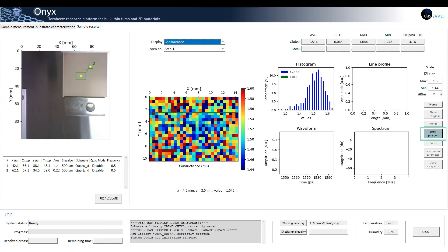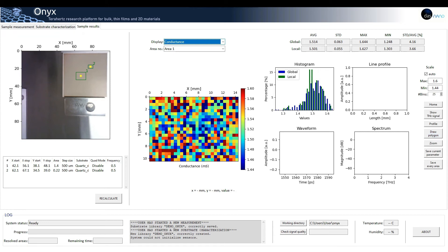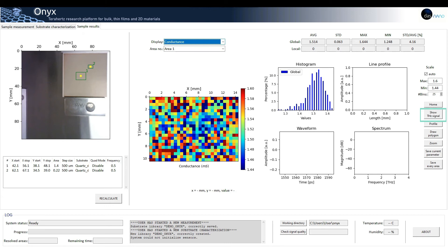As with the substrate, the user can draw a polygon on the sample map and the software will calculate the local conductance statistical values for this area. If the user wants to perform a detailed analysis of the THz signals involved, it is also possible by clicking show THz signal on the sample 2D map.